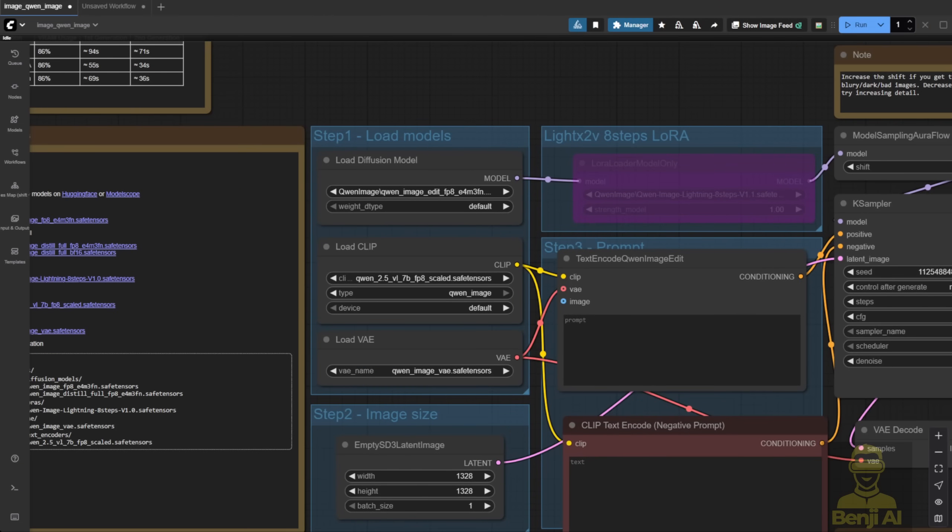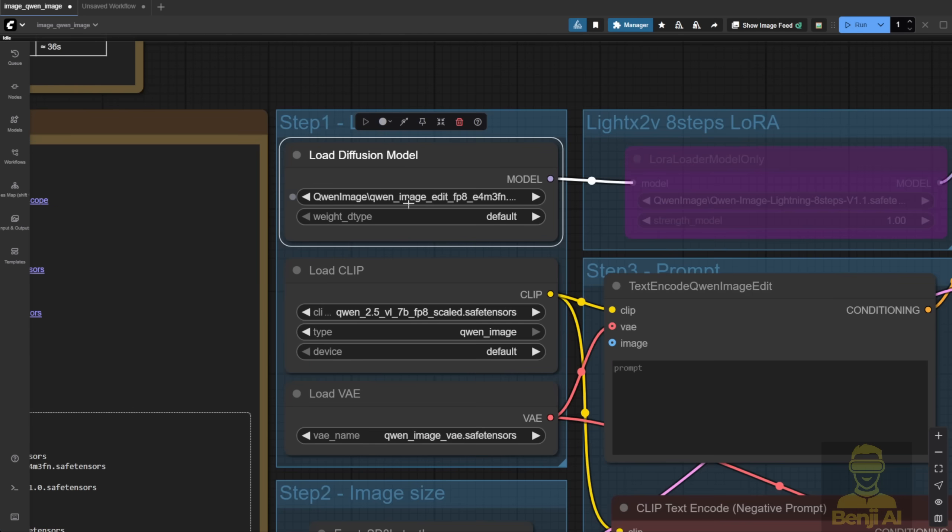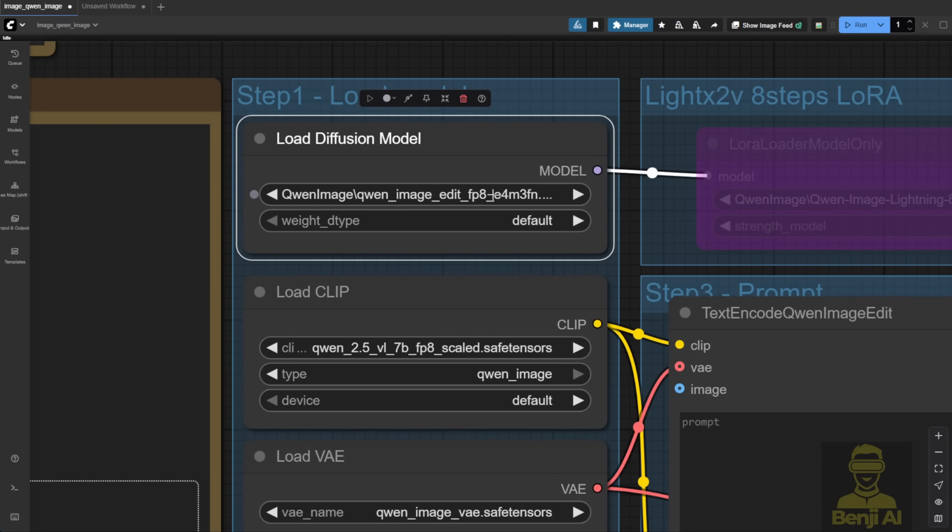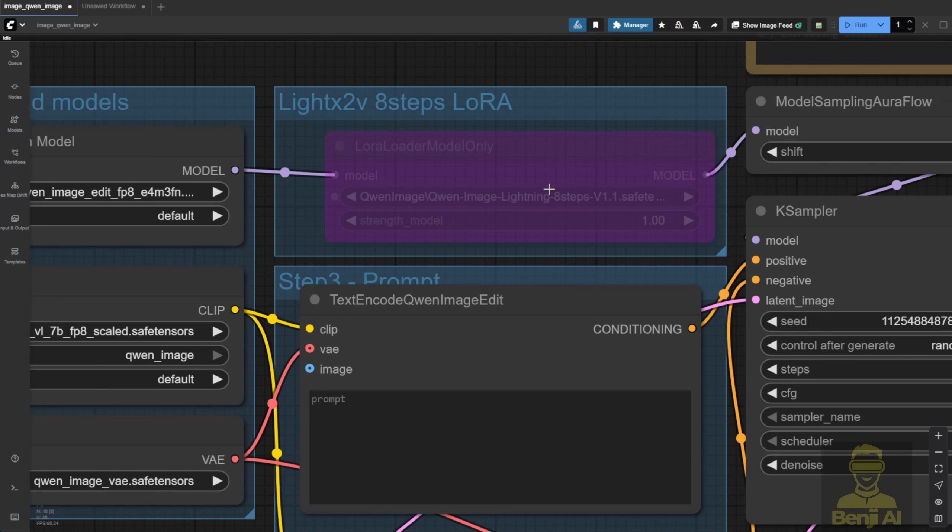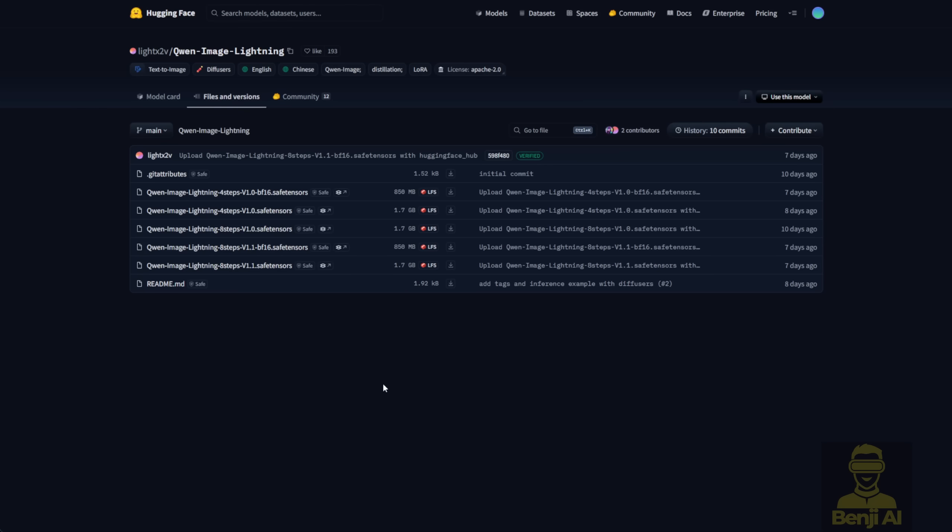After we download the diffusion model, which is Qwen Image Edit, as you can see right here, I'm using the FP8 just to try it out. I also downloaded the Qwen Image Lightning. It helps cut down the sampling steps. You can find that in the link description below.